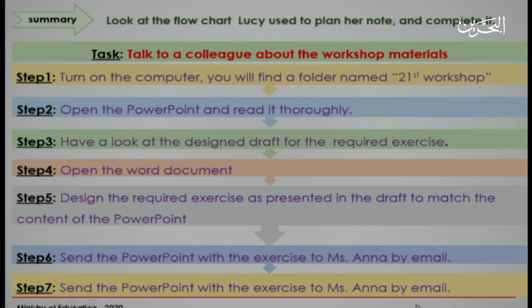Step 4: Open the word document. Step 5: Design the required exercise as presented in the draft to match the content of the PowerPoint. Step 6: Send the PowerPoint with the exercise to Ms. Anna by email.